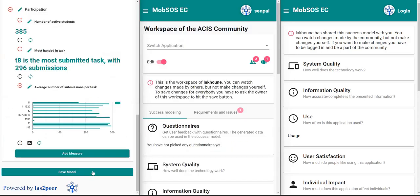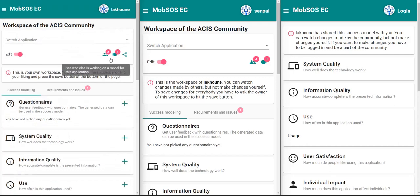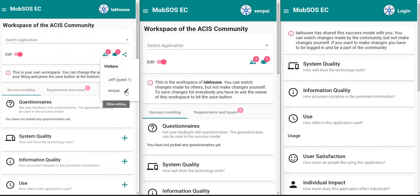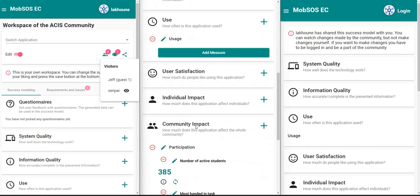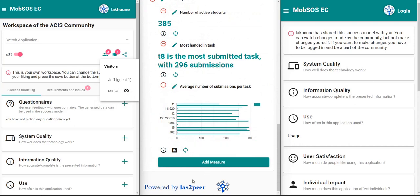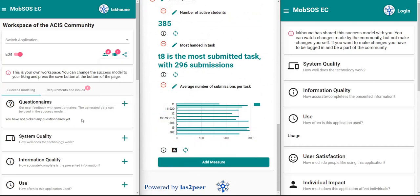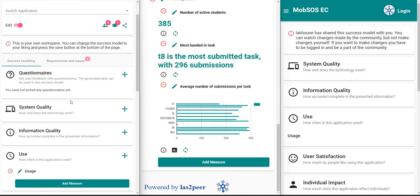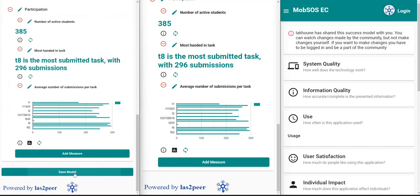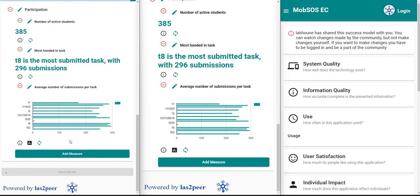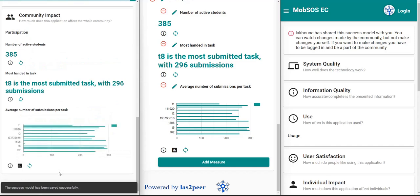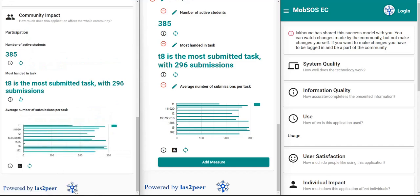Furthermore, only the owner of the workspace can actually save the model. For example, if Senpai is given editing permissions and tries to save the model, the save button does not appear because only the owner can save the success model. If I as the owner click on 'save model', the model will be uploaded to the service and we should get a successful response.